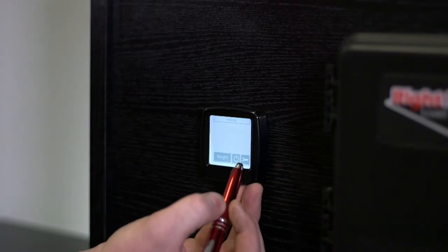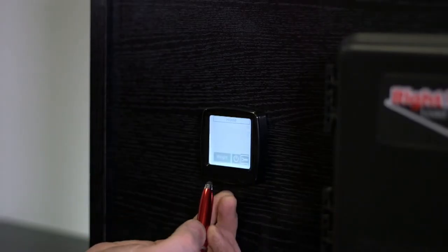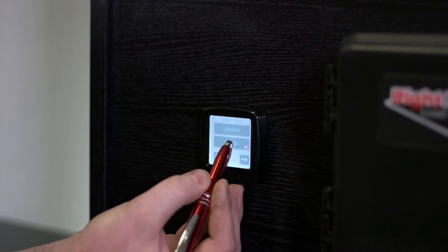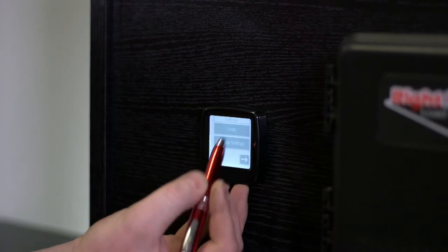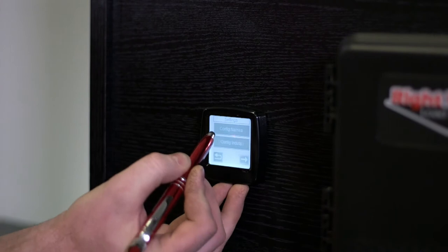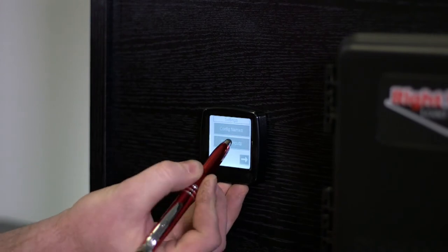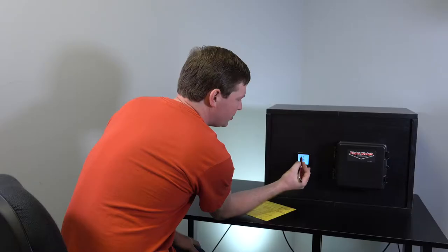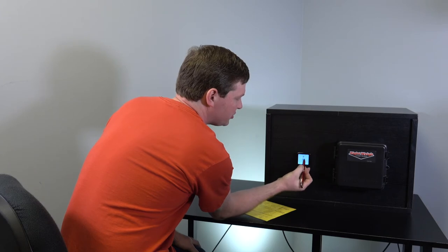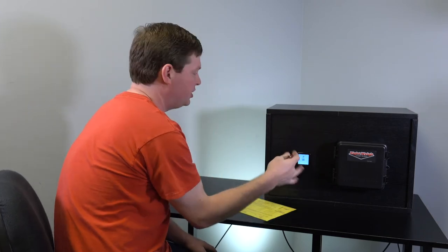So go to the wrench icon and hit settings. And then we're going to arrow over until we see config inputs. And when you first get your gauge, it will have a slash line just like this.